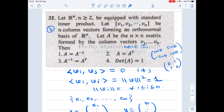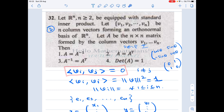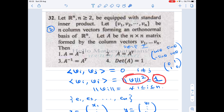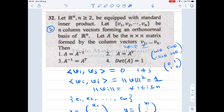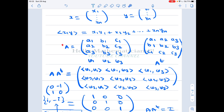First, observe that v1, v2, ..., vn form an orthonormal basis. What is the meaning of this? If you take two distinct vectors vi and vj, their inner product is zero — meaning vi and vj are orthogonal to each other. And if you take the inner product of vi with itself, by definition this equals the norm of vi squared, which equals one. So each vector has norm one, and any two distinct vectors have inner product zero.